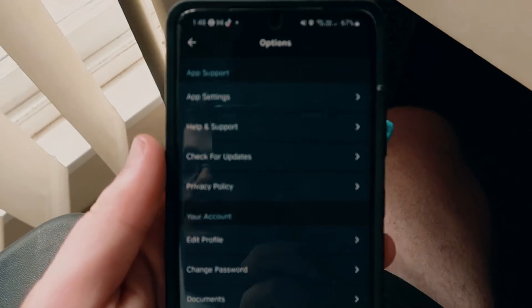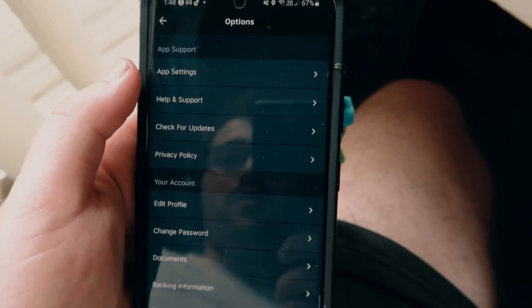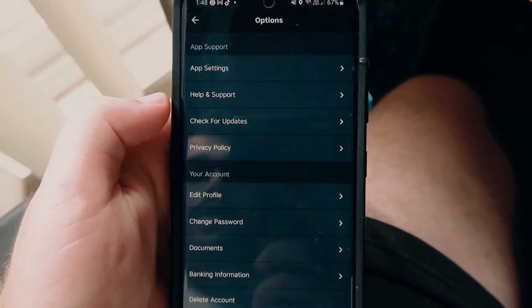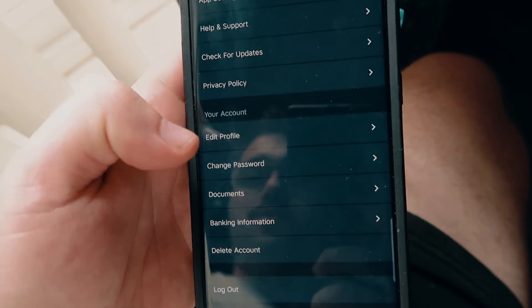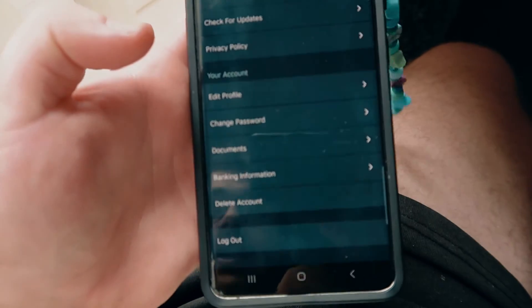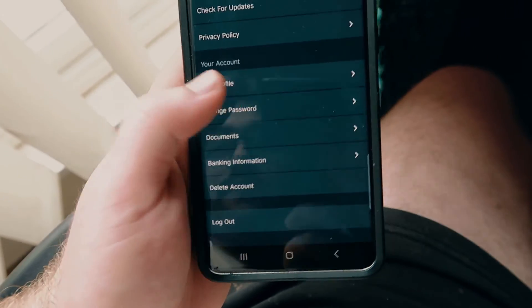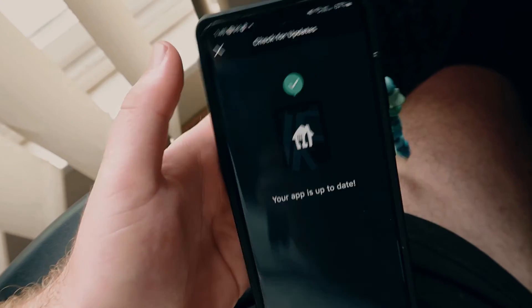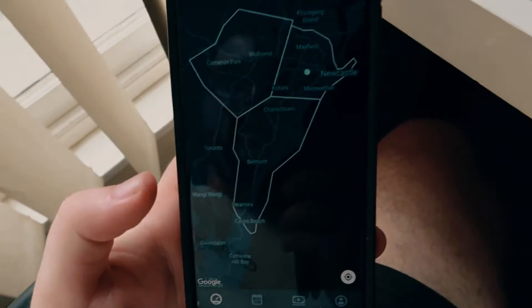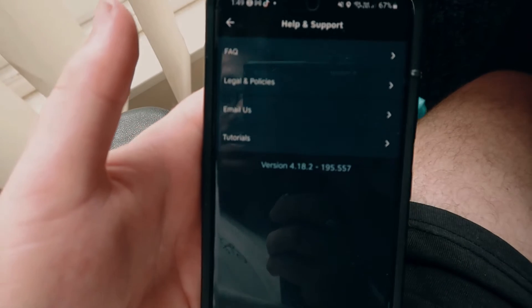Up on the right-hand corner you have a settings icon where you can go over all your settings. You've got app settings, help and support, check for updates, privacy policy, edit your profile, change your password, documents, banking information, delete account, and log out. You can check for updates and it says your app is all up to date. It takes you back to the homepage, and you've also got help and support.